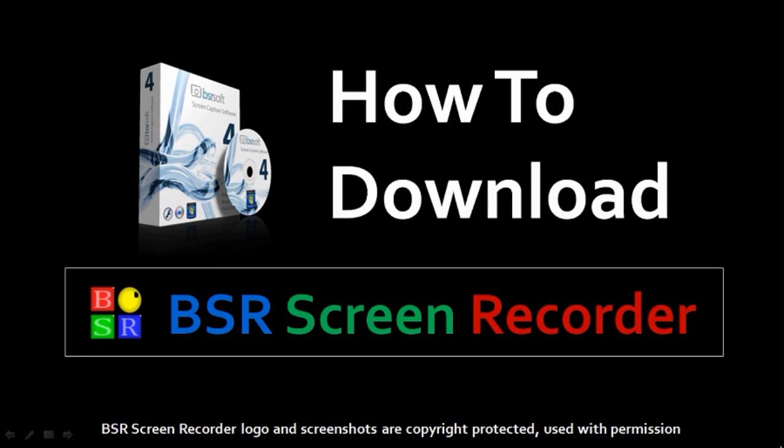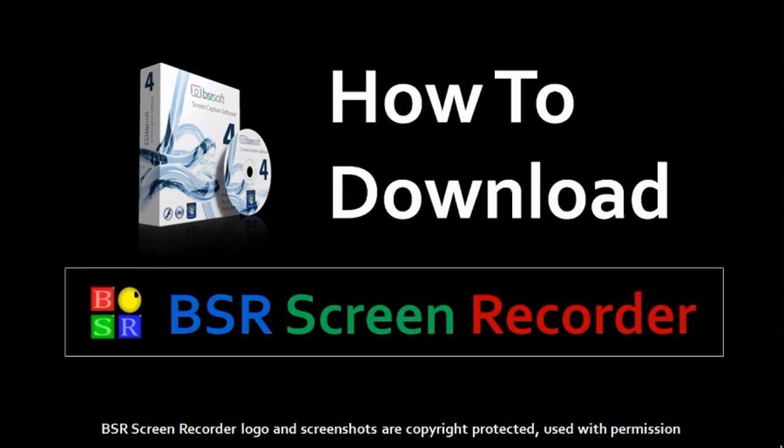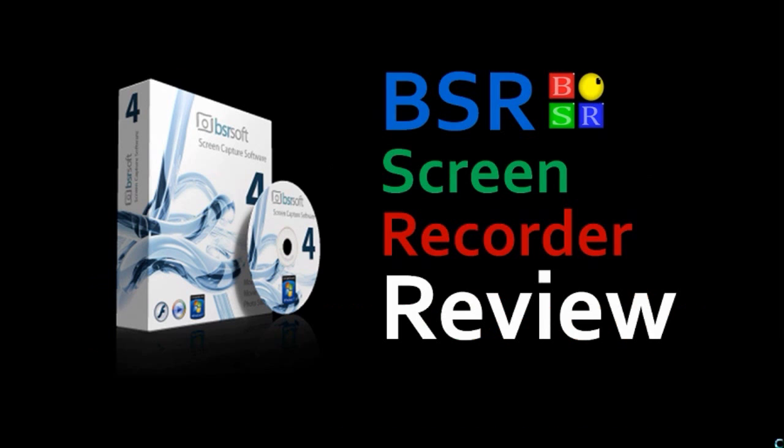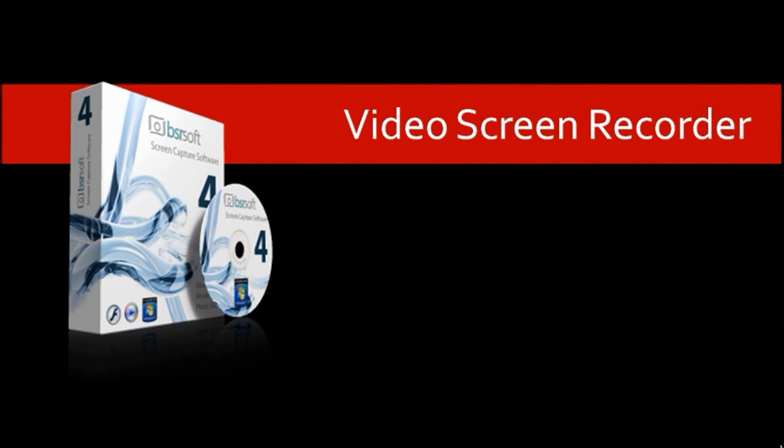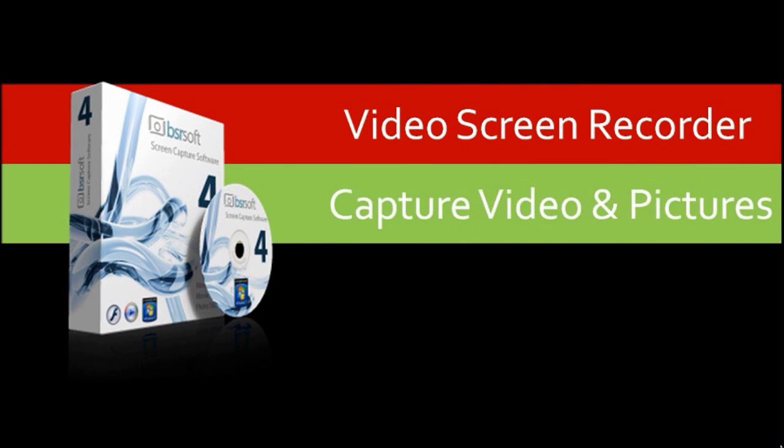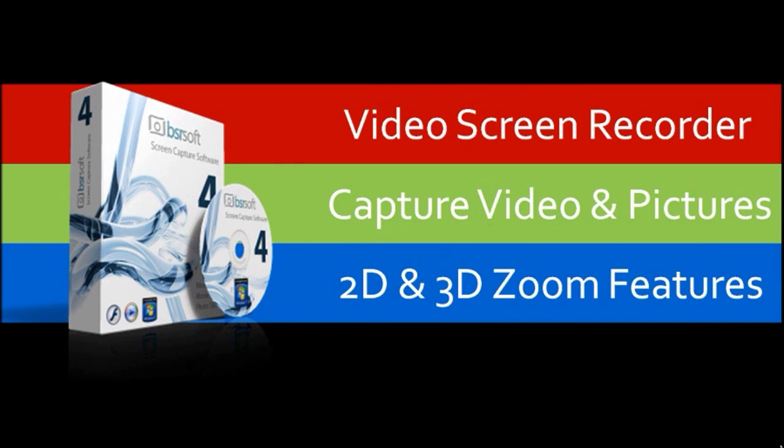Hi, this is Anthony with a tutorial on how to download BSR Screen Recorder. If you're not familiar with BSR Screen Recorder, you can check my video review on it. Essentially, it is a video screen recorder with which you can capture live video and take screenshots. It also has several cool features including 2D and 3D zoom.